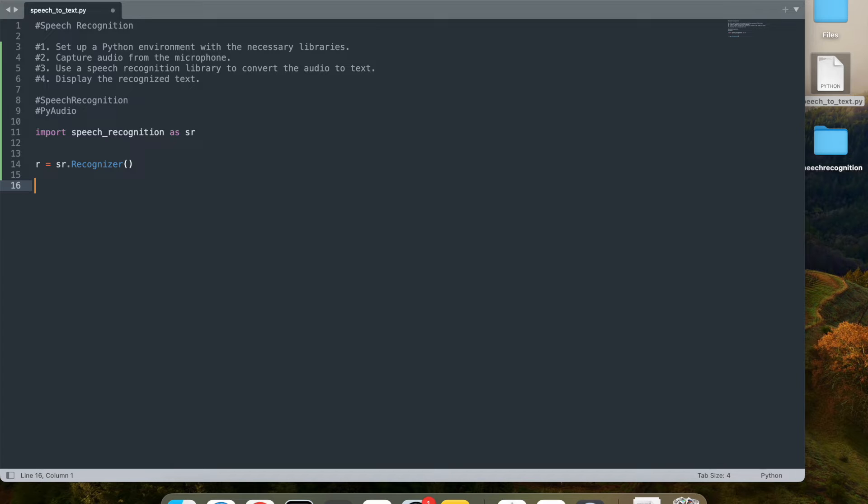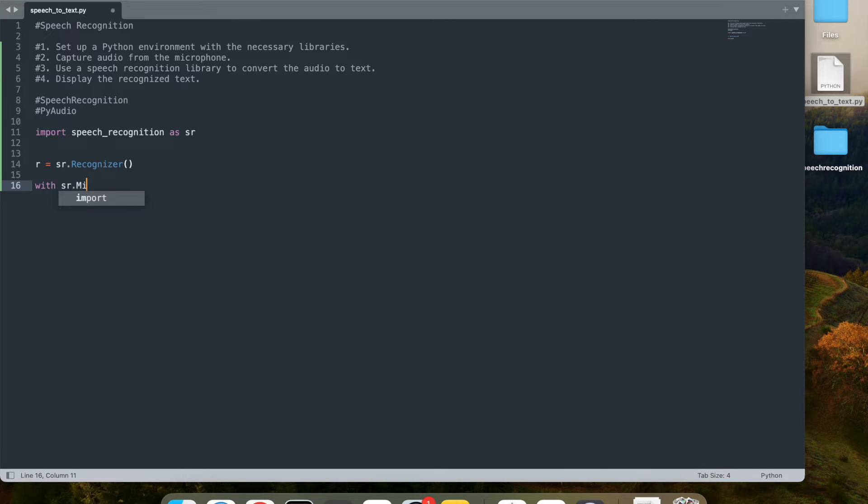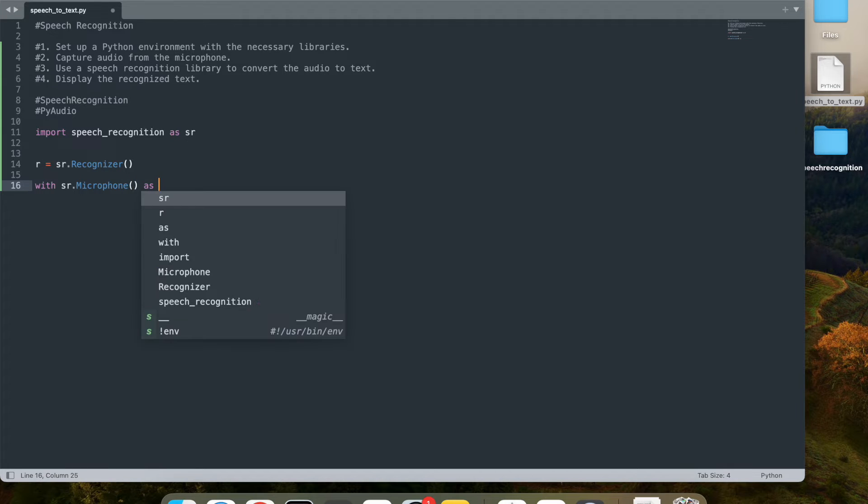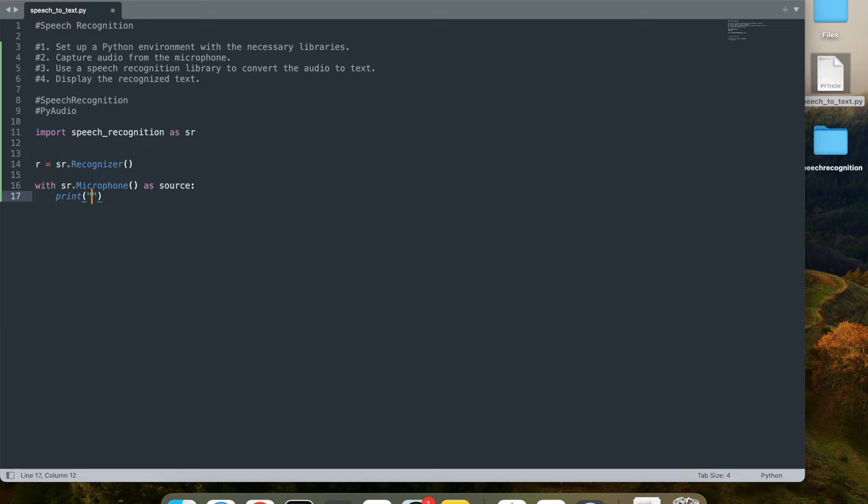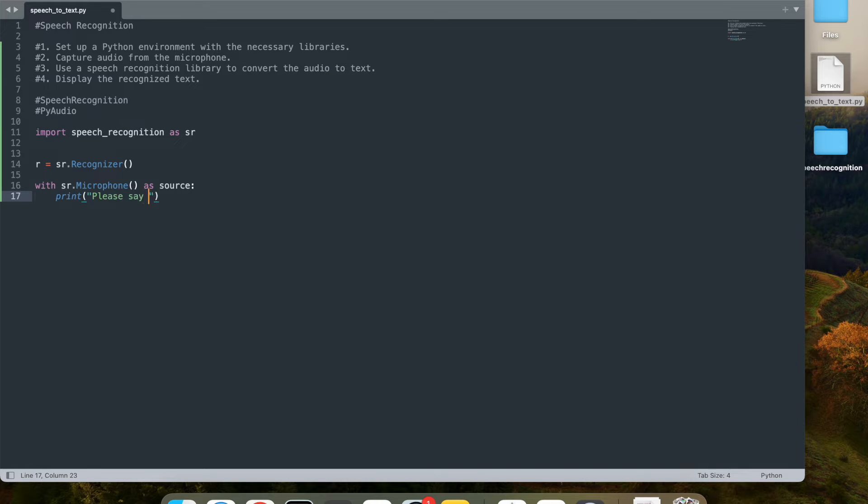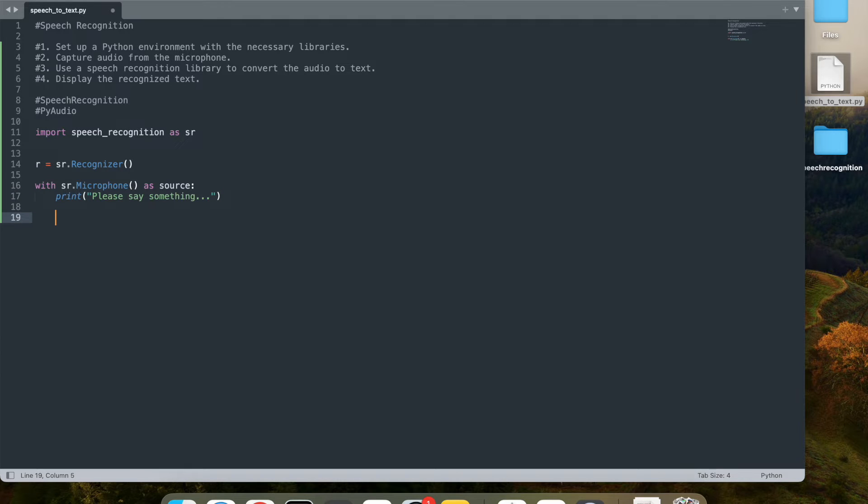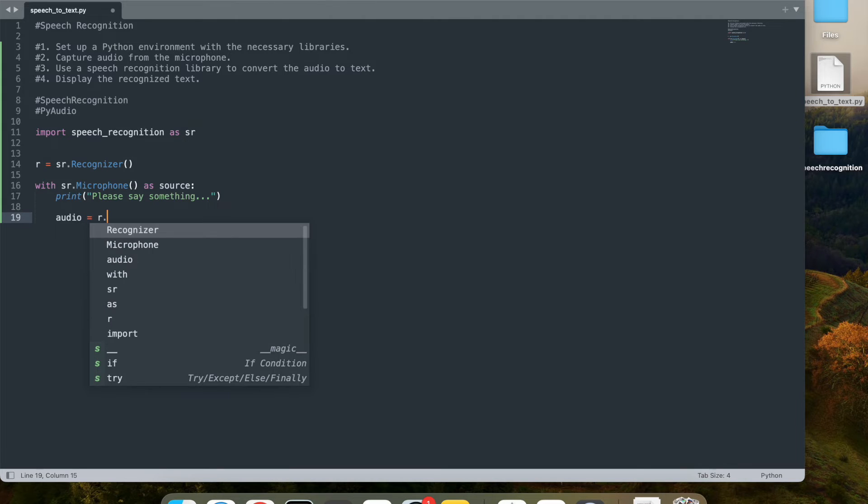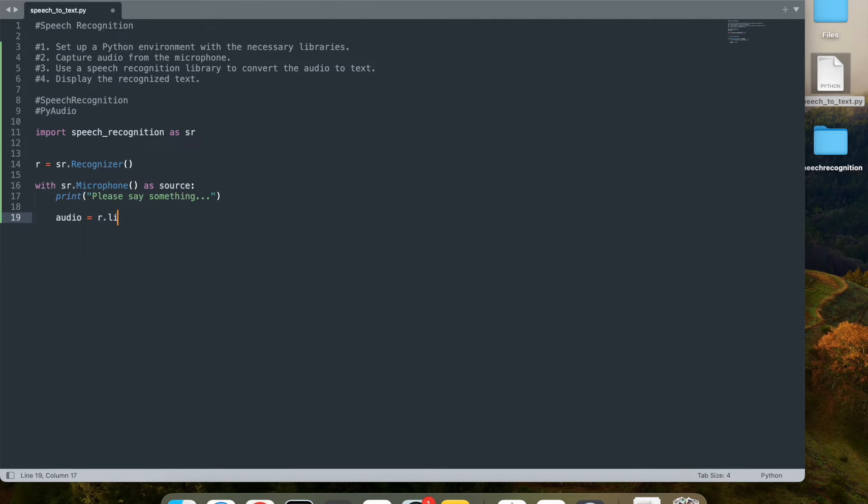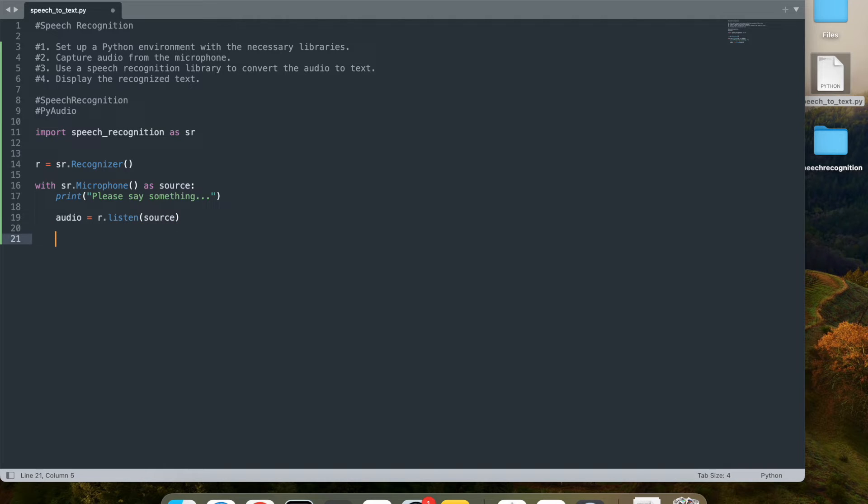Next, I want to use the microphone as the source. So I'm going to say with sr.microphone as the source for this, I am going to just tell the user please say something. So this is the prompt that I will add. Then I will listen to the user input by creating audio = r.listen(source).